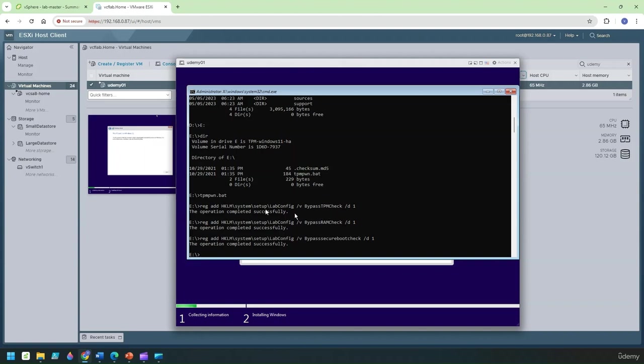What it did is adds a registry key in here which bypasses the check. That's exactly what it does. Now if you do not do this thing you'll not be allowed to install Windows 11.